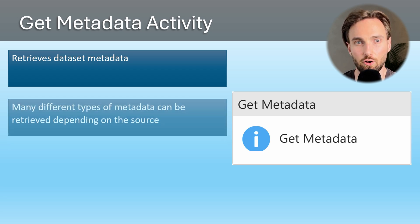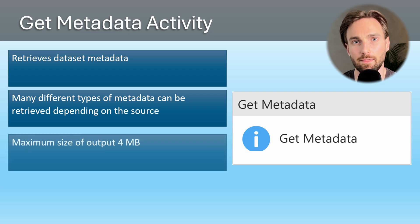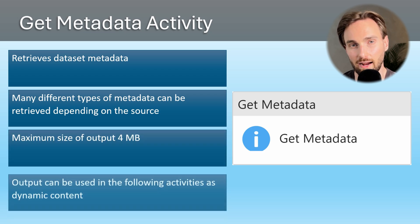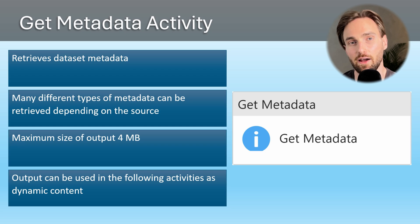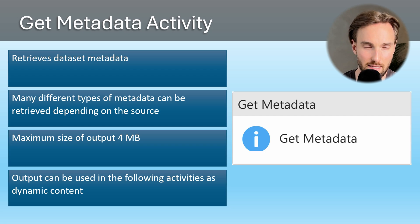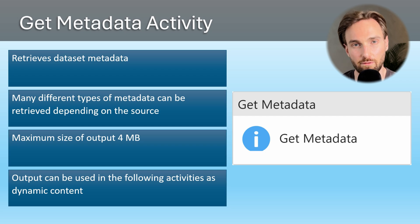The maximum size of output for this activity is 4 megabytes. The output of this activity can be used in the following activities as dynamic content. This activity is somewhat similar to the lookup activity that we covered in the previous video in this series.